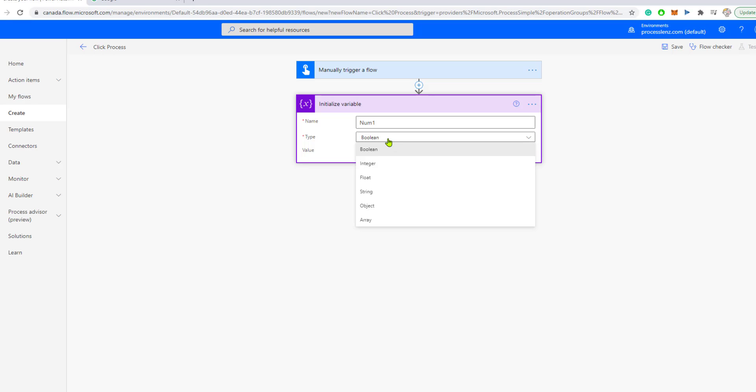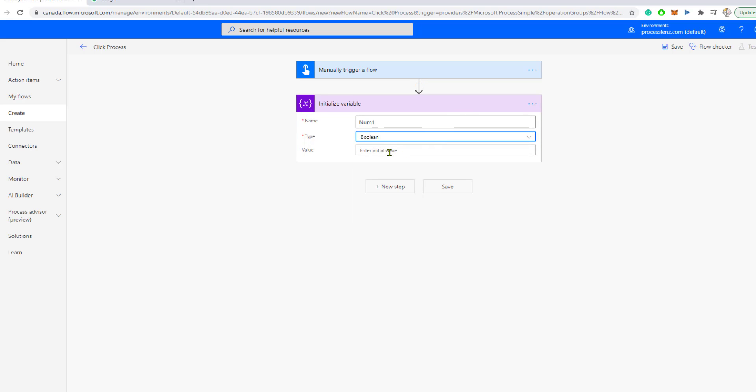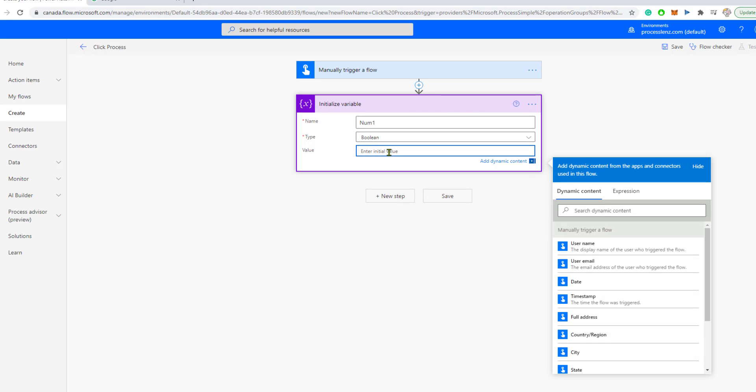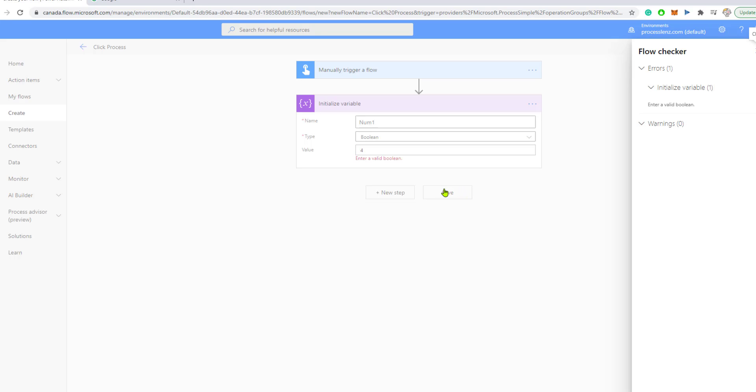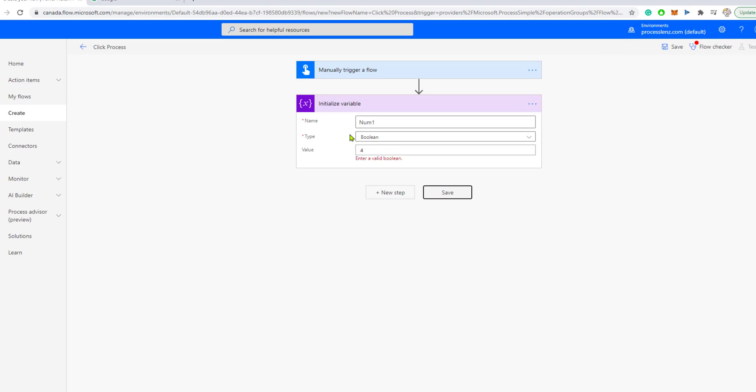Is it going to hold boolean information, meaning true or false, one or zero? Is it going to hold an integer, a number, a float, a decimal places, a string with text, and so on? What kind of data is this variable going to hold? Now, let's insert a value for our variable. So, our variable number one is going to be a number of four.